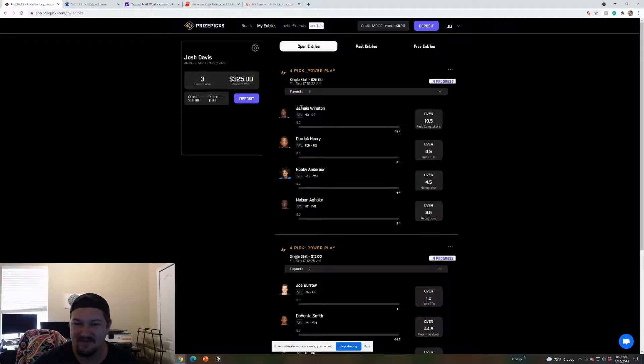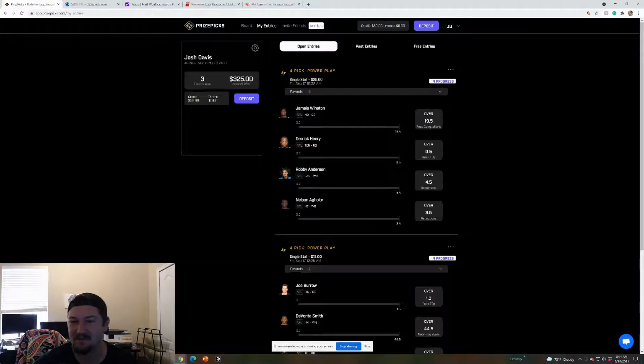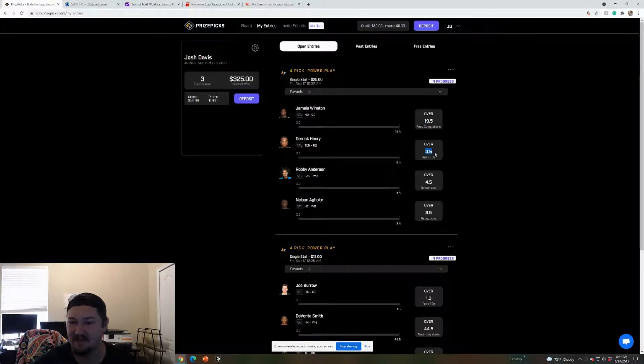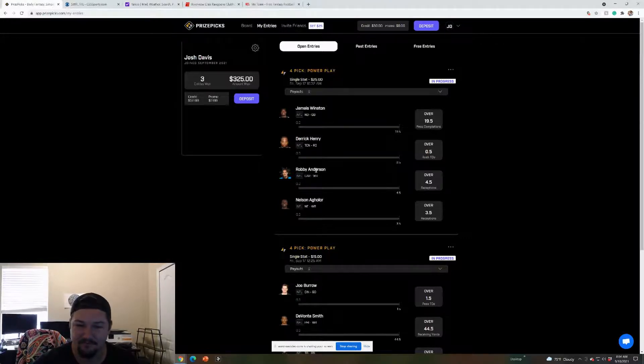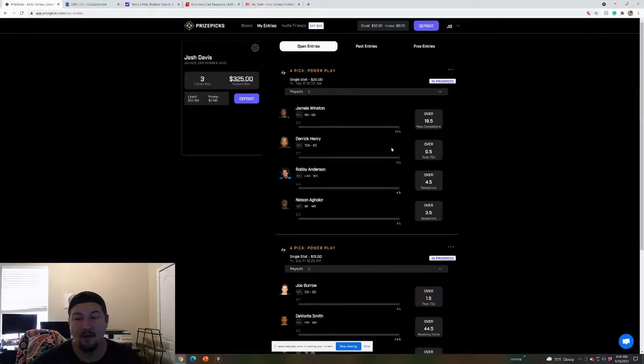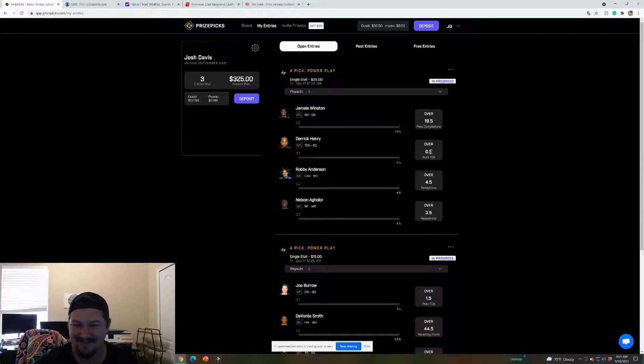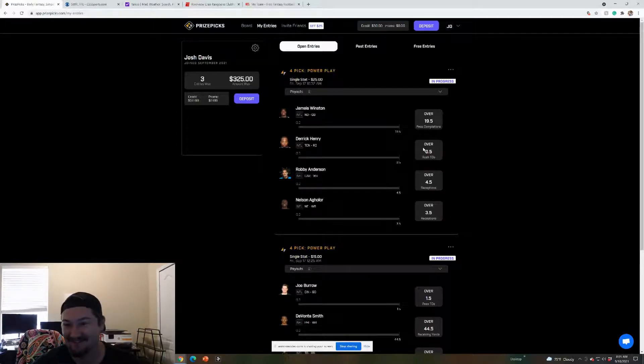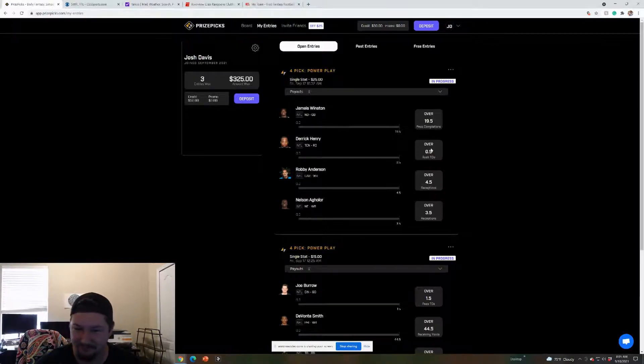He only threw like 150 yards last week, but they were up all game, threw five touchdowns of course. But I think he'll get over 230, but we'll see. That could be the one that's maybe a little iffy. That's a power play too, so I gotta hit all these to win any money. Another one I put, another Jameis, I didn't even realize it until after I did it, but over 19.5 completions. So just 20 completions on the game, I think he'll get that.